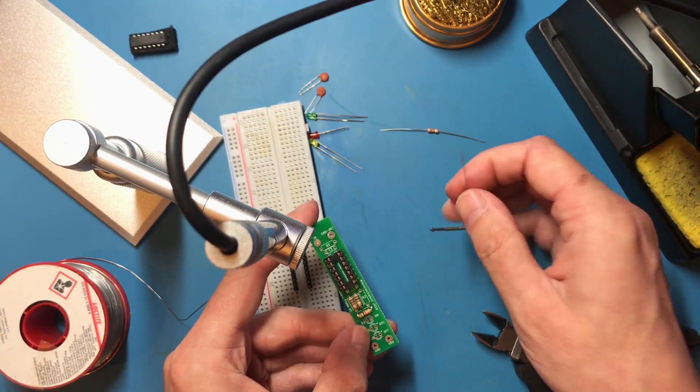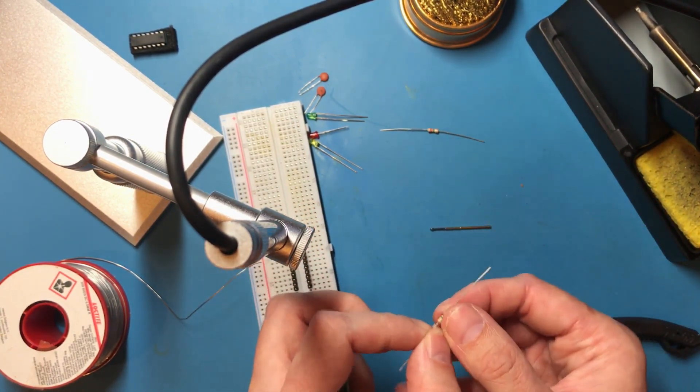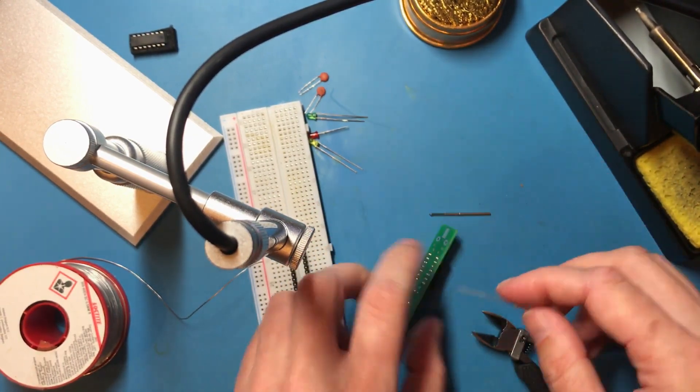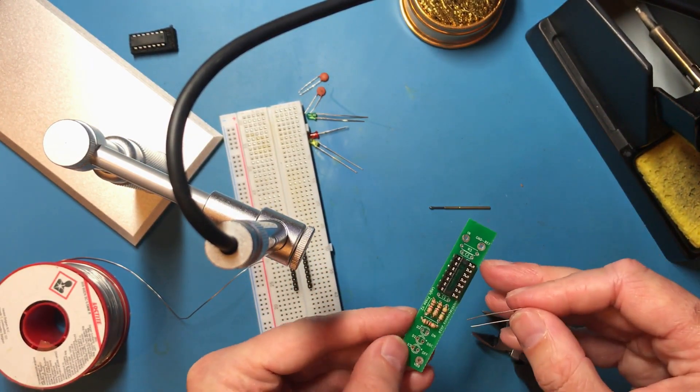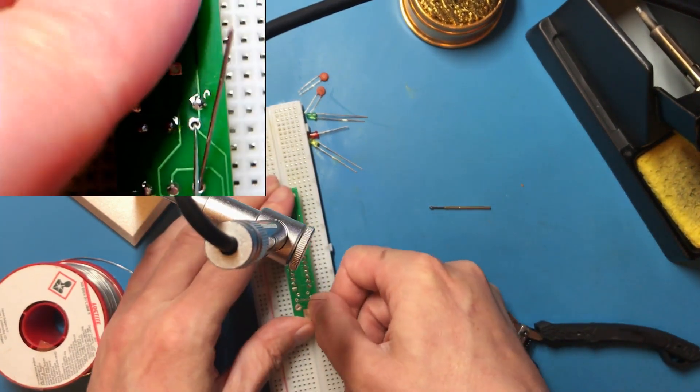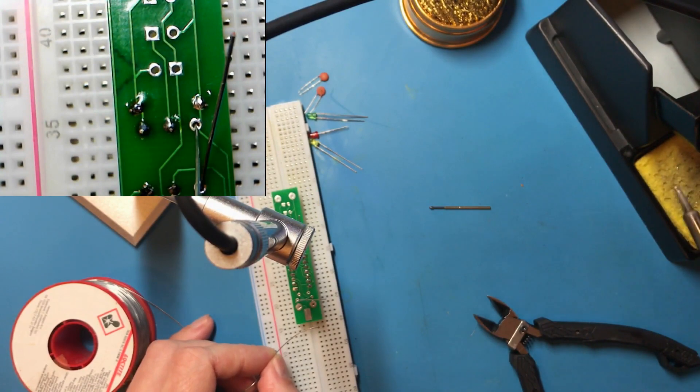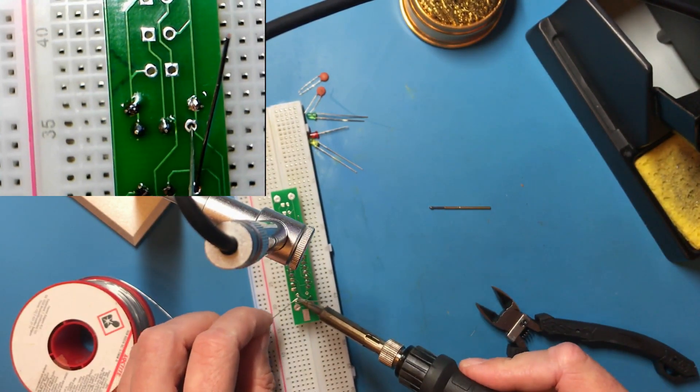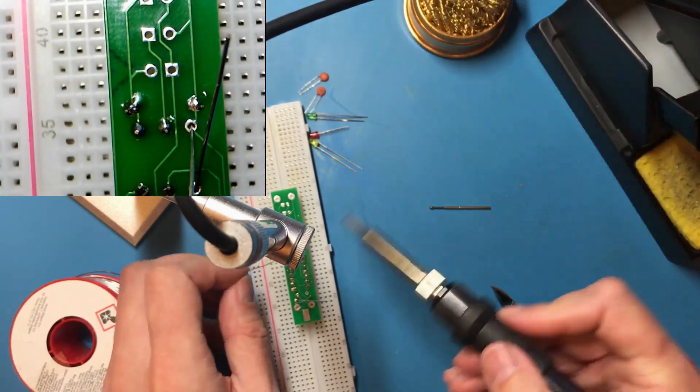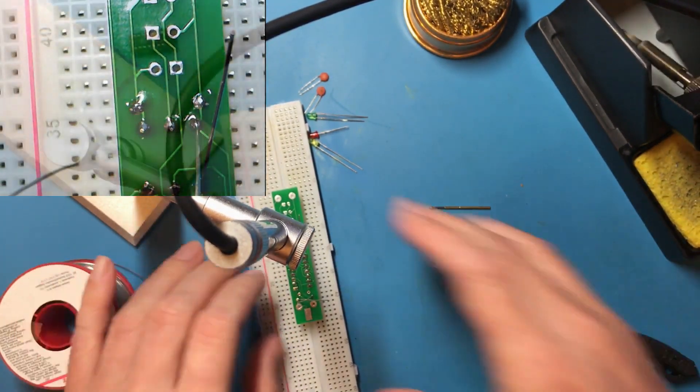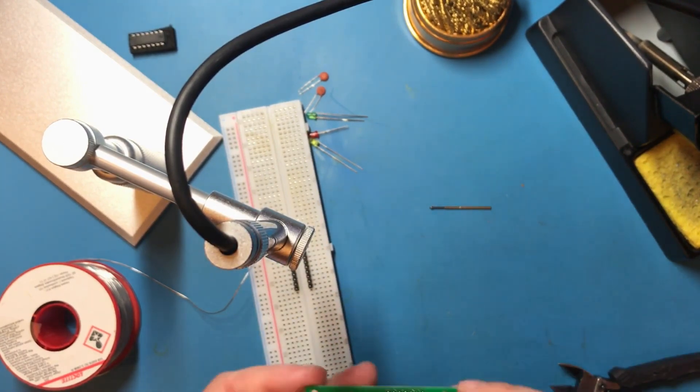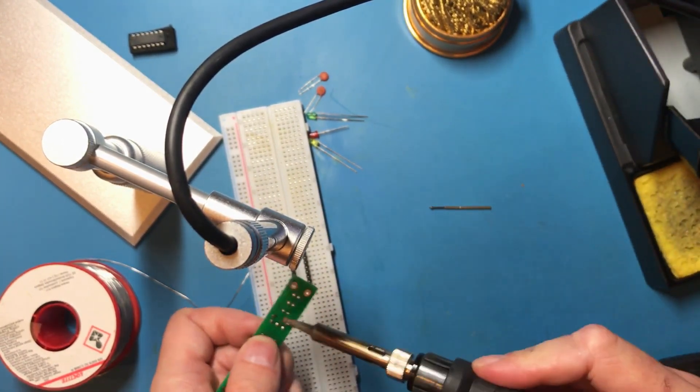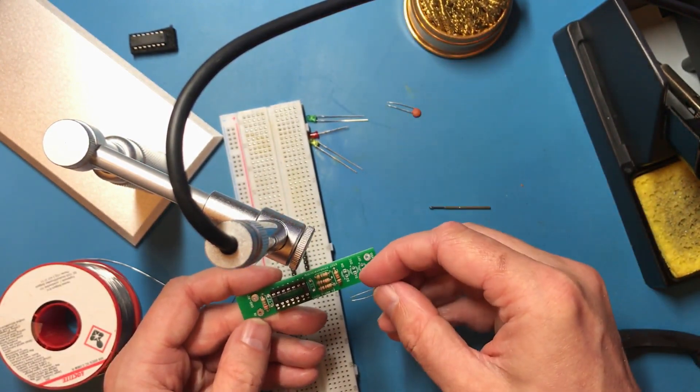Alright. Then R2 is this 4.7 mega ohm, and then R3 is this 2.2. Alright, capacitors now.